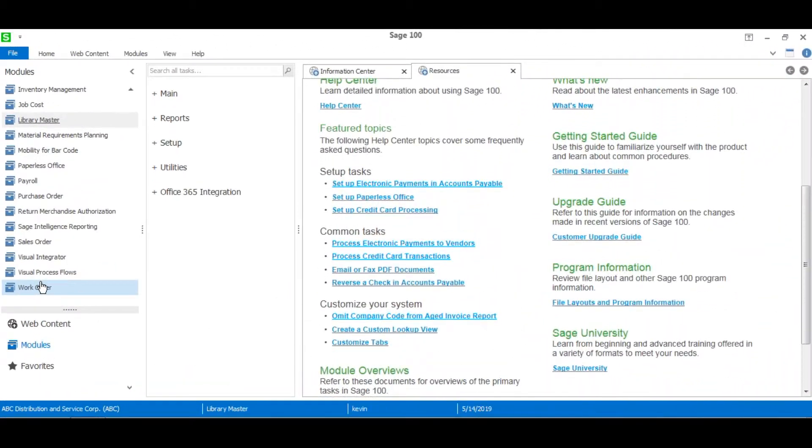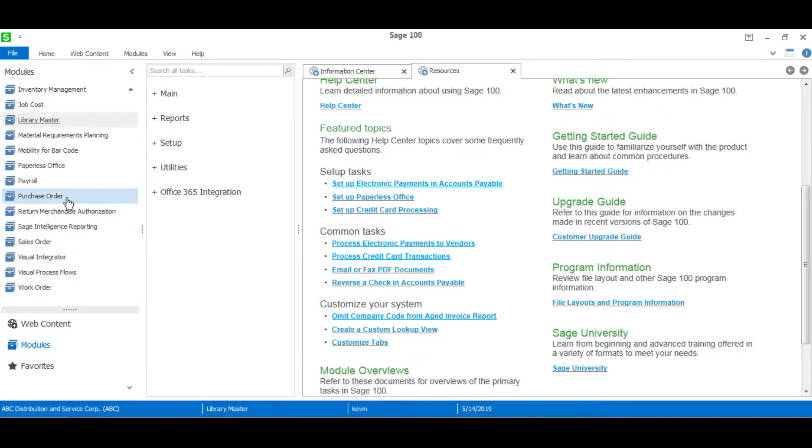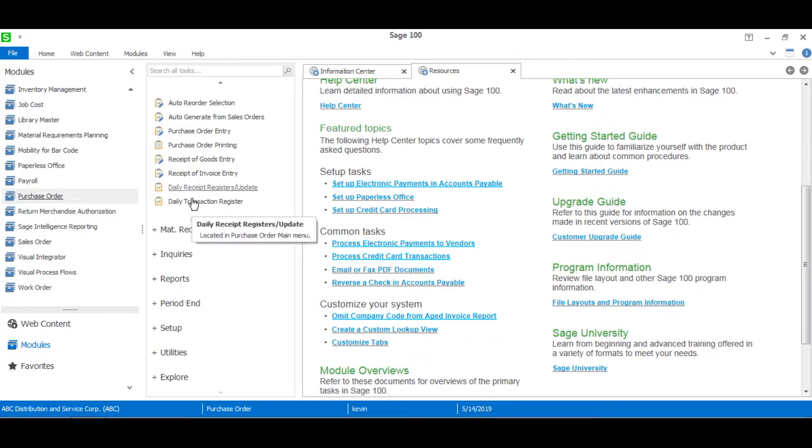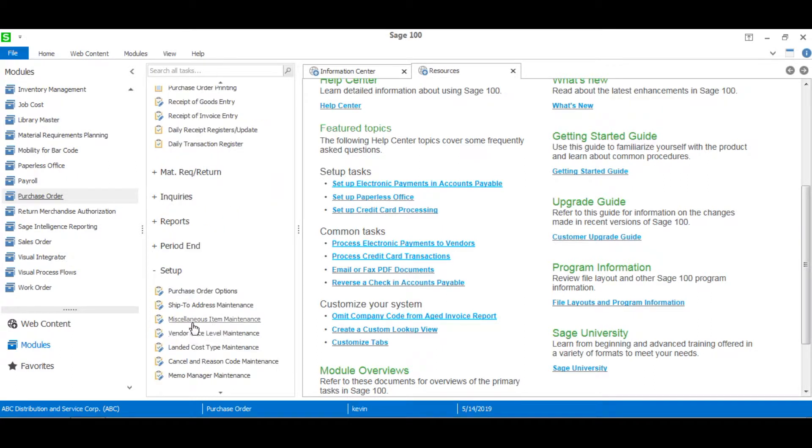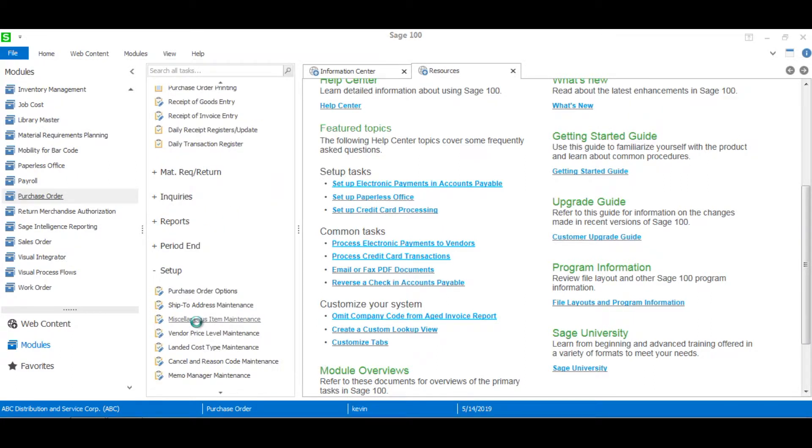There are many ways to create a non-stock or miscellaneous item in Sage 100, but today I'll show you how to do it in purchase order. So once we're in the purchase order module, we'll head over to setup and then miscellaneous item maintenance.